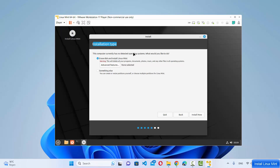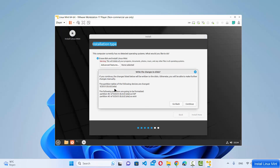The next stage is Installation Type. You'll see two options: "Erase disk and install Linux Mint" and "Something else". Leave it as the default — erase disk and install Linux Mint. Don't worry, on VMware Workstation Player this won't erase anything on your host operating system. Click "Install Now" and then Continue to write the changes to disk.